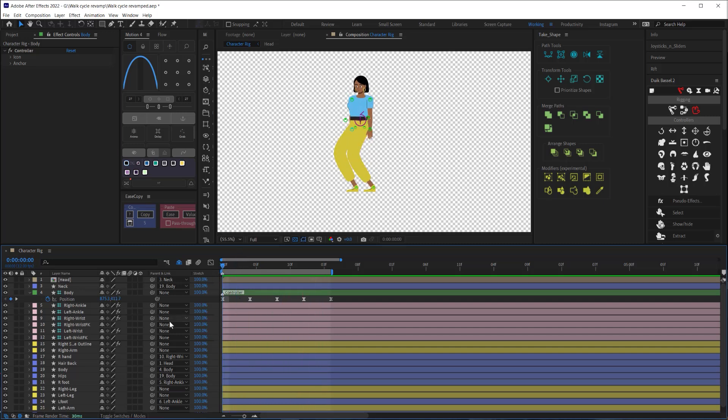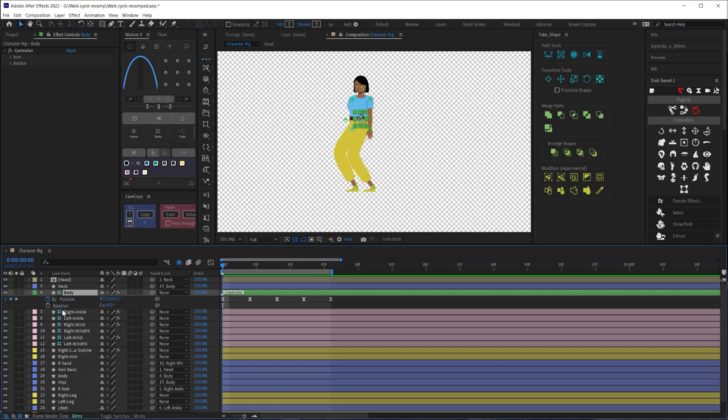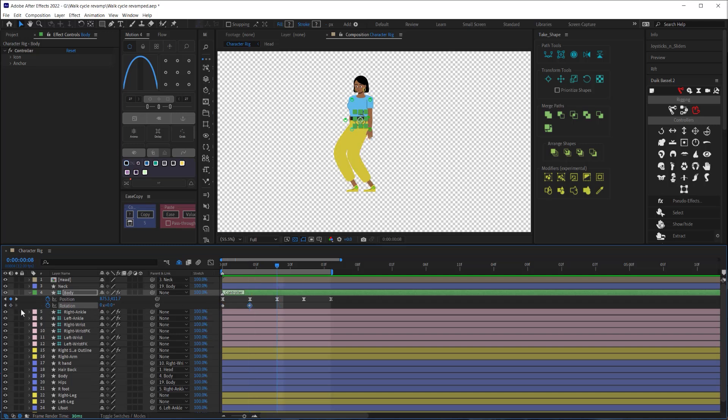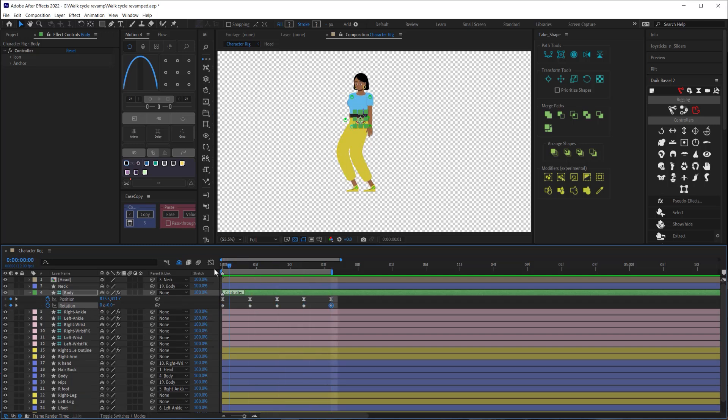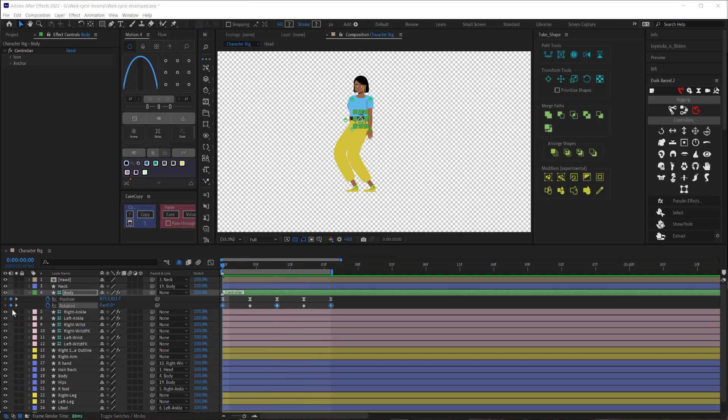Now we're going to emphasize the bounciness of the character by adding in some rotation keyframes to this animation. Create a keyframe on the rotation to correspond with each position keyframe. Then on the contact keyframes, remember that's these three keyframes, rotate the body forward a little bit.